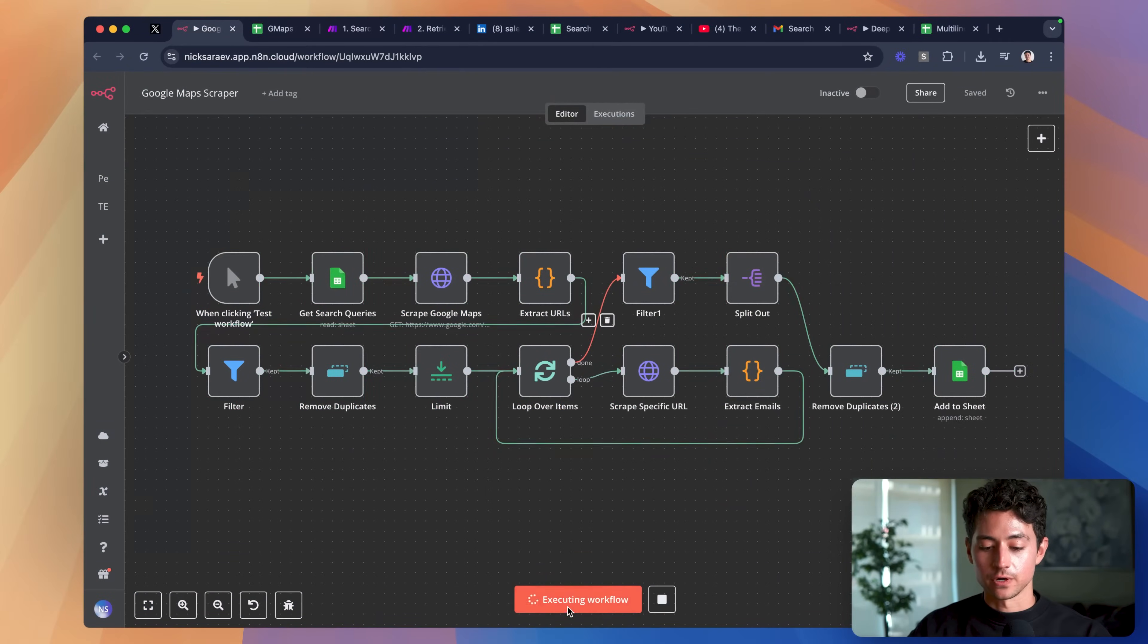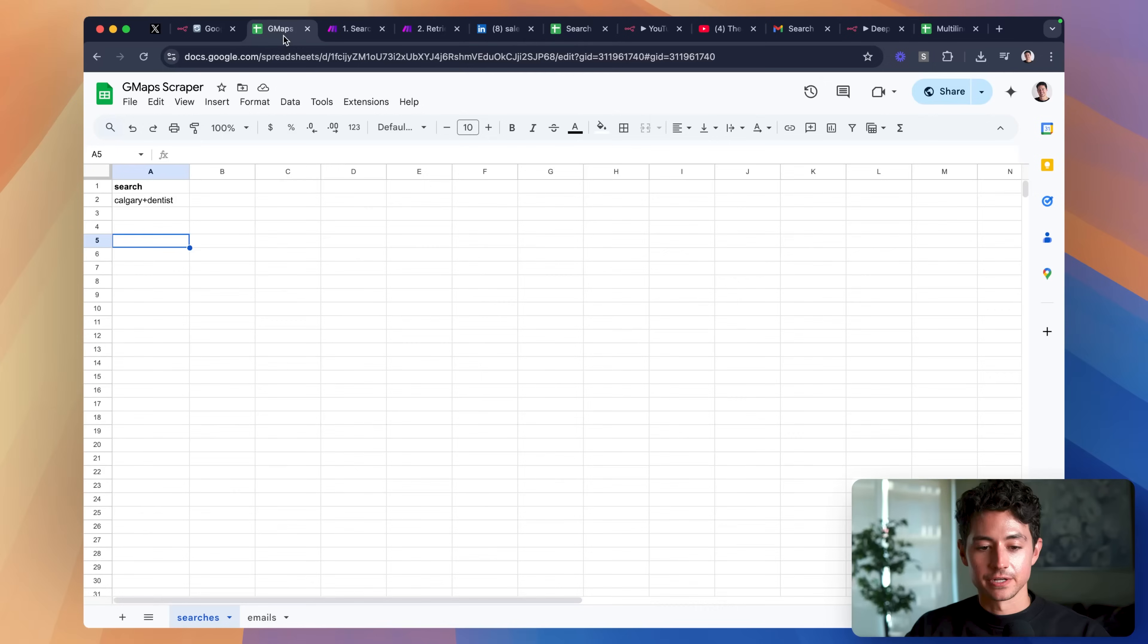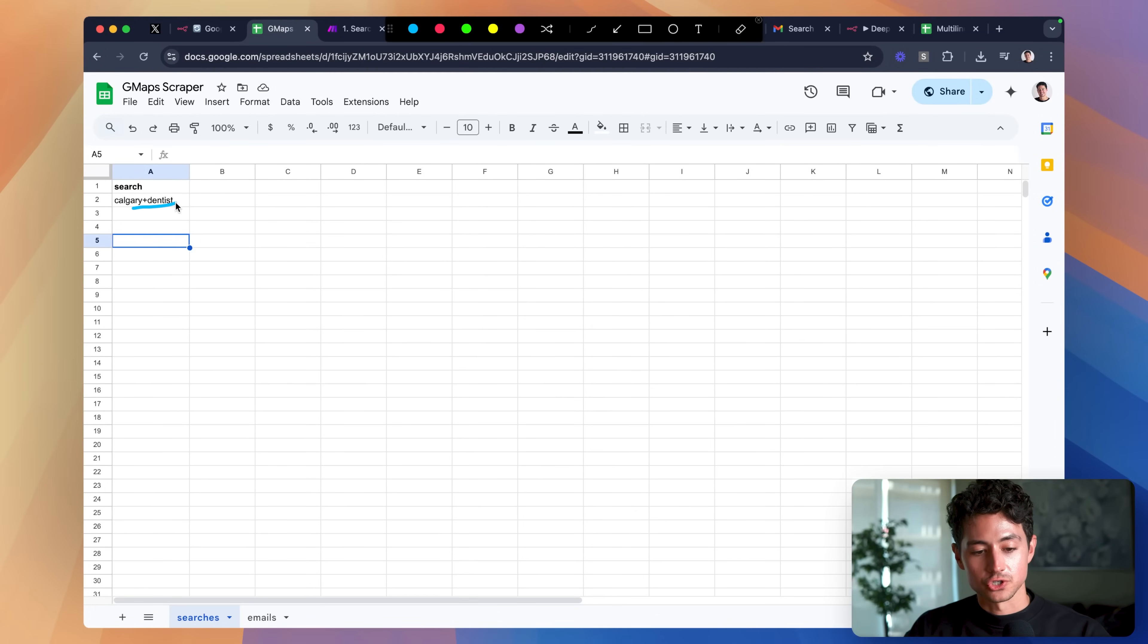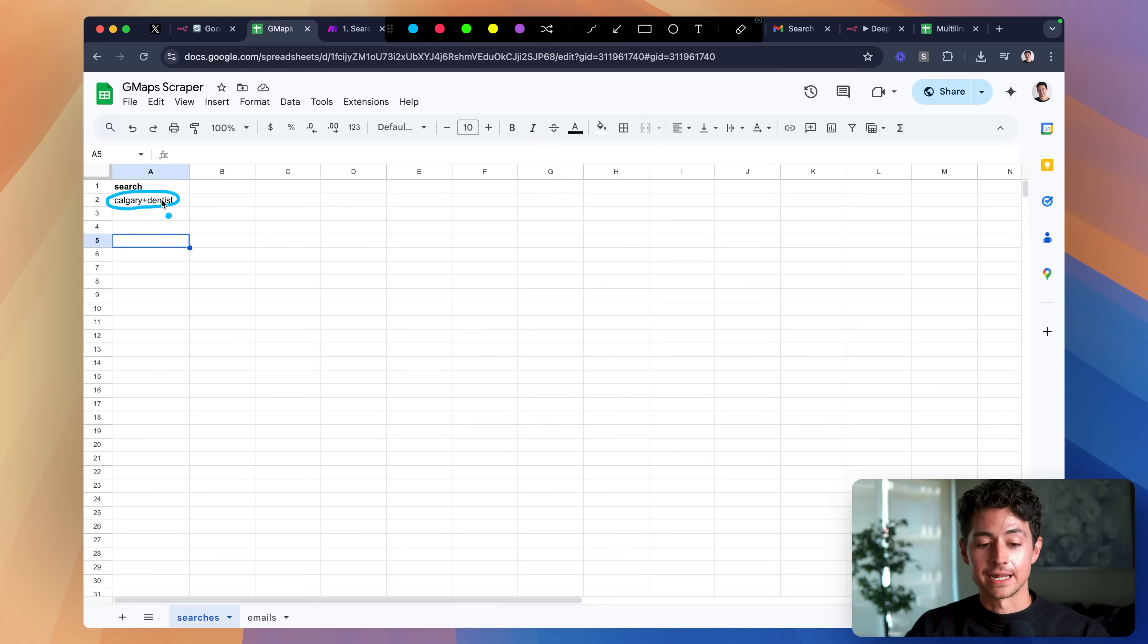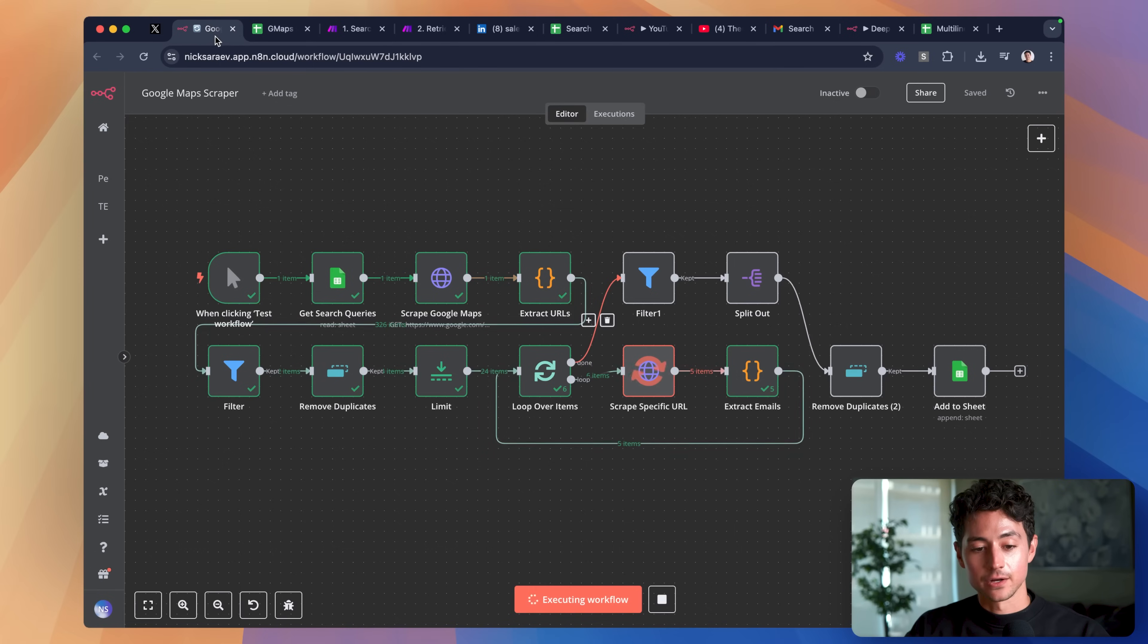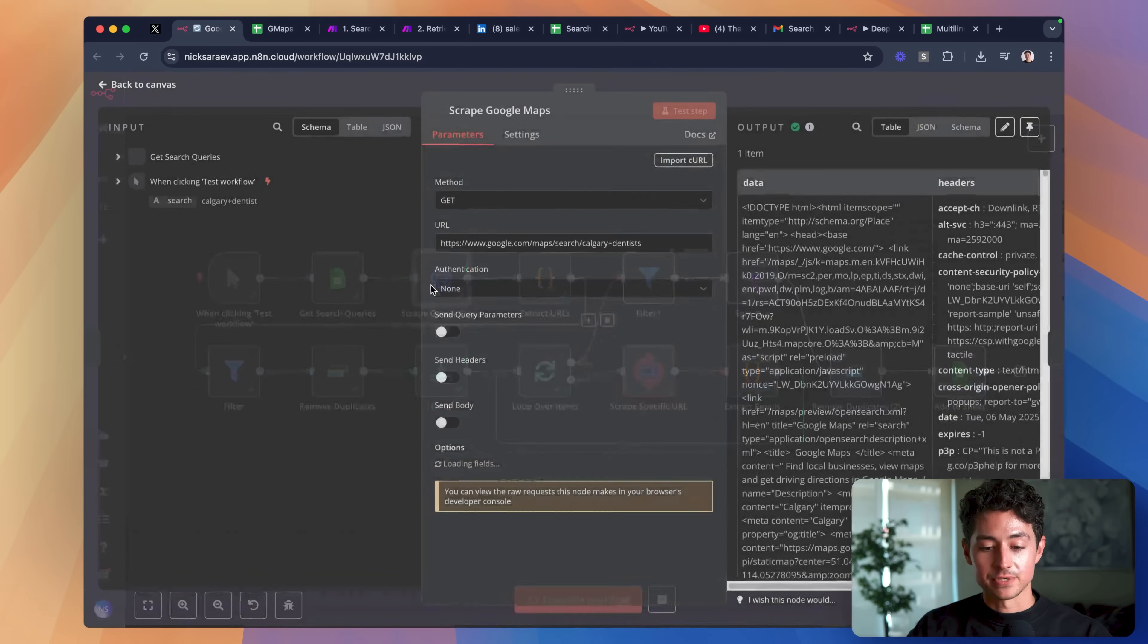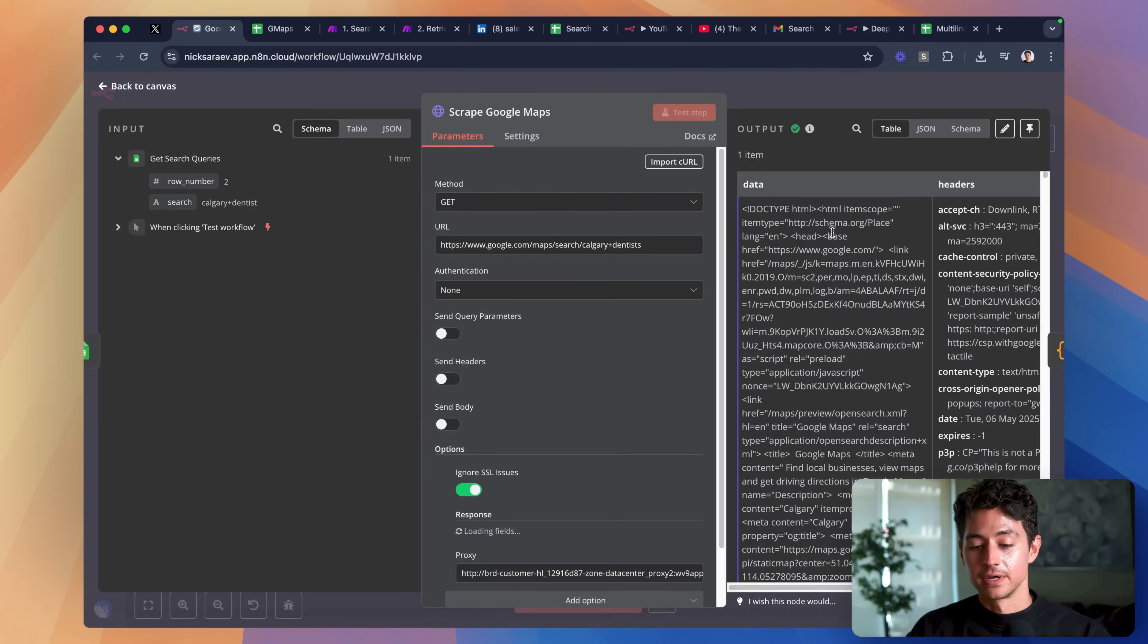To make a long story short, when I click test this workflow, what this is going to do is it's going to grab this search term right over here. In my case, Calgary plus dentist. It's then going to feed that into a Google Maps scraper.